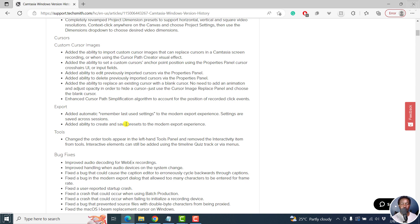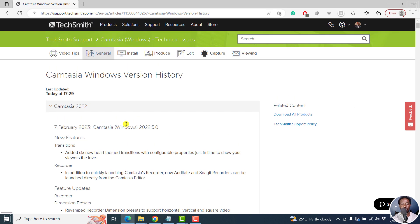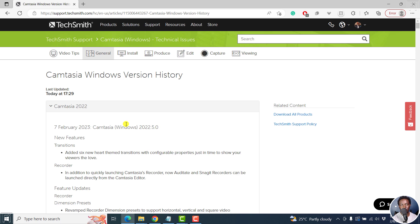That's it for this video. And that's just what's new, the new features and the new feature updates in Camtasia for Windows 2022.5.0. So I hope this video is of value to you. Thanks for watching.